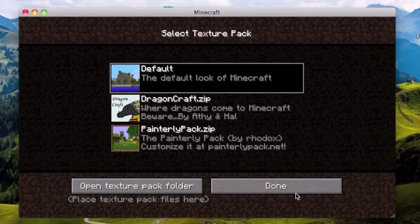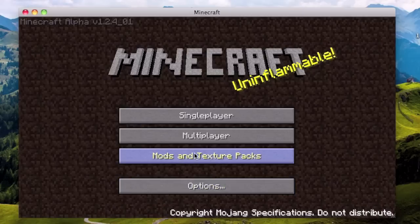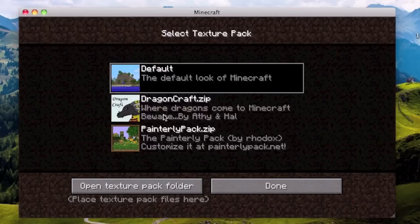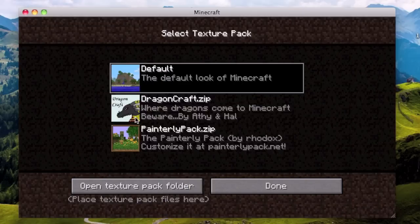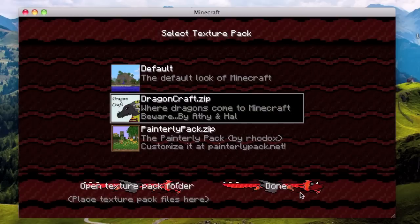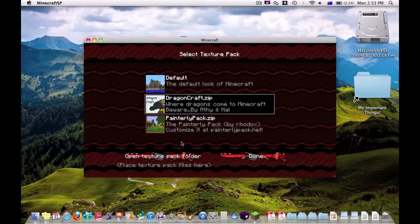And then you go to Mods and Texture Packs. And there it is. There's our Dragon Craft mod. And it's already worked.